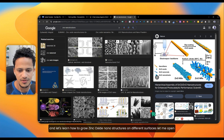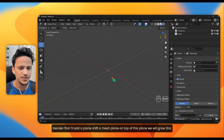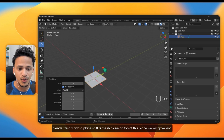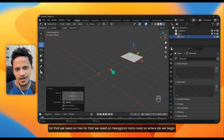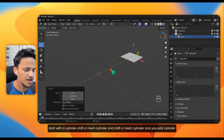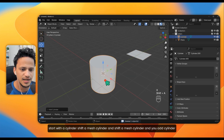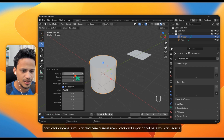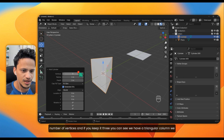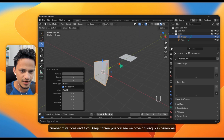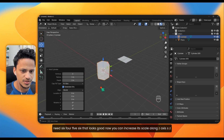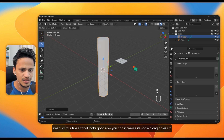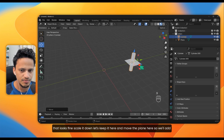Let me open Blender first. I'll add a plane — Shift+A, Mesh, Plane. On top of this plane we will grow zinc oxide nanostructures, so we need a hexagonal nanorod. Start with a cylinder: Shift+A, Mesh, Cylinder. When you add the cylinder, expand the small menu at the bottom, reduce the number of vertices to six — that looks good. Now increase its scale along the Z axis with S then Z.